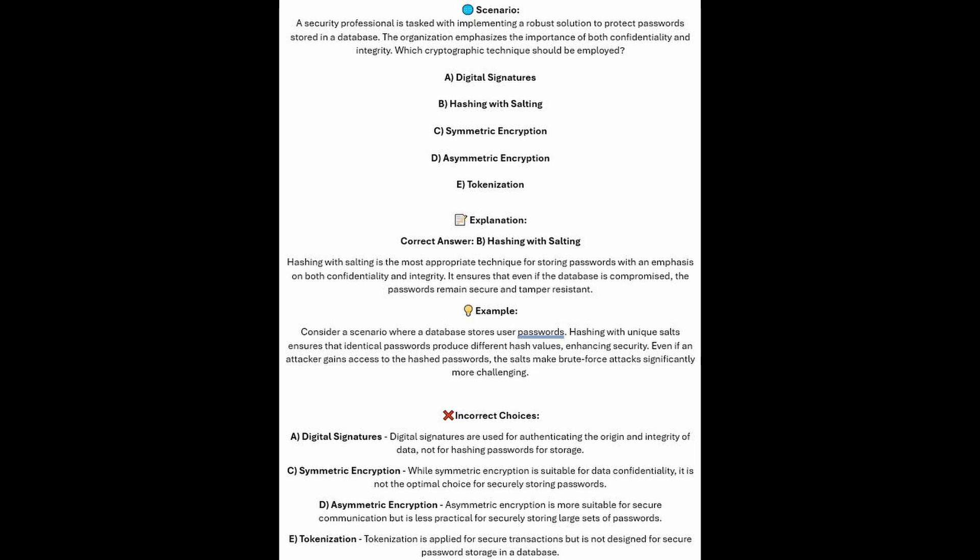And now for the incorrect answers. Digital signatures are used for authenticating the origin and integrity of data, not for hashing passwords for storage. While symmetric encryption is suitable for data confidentiality, it's not the primary optimal choice for securely storing passwords. Asymmetric encryption is more suitable for secure communication, but it's less practical for securely storing large sets of passwords. And tokenization is applied for secure transactions, but it's not designed for secure password storage in a database.